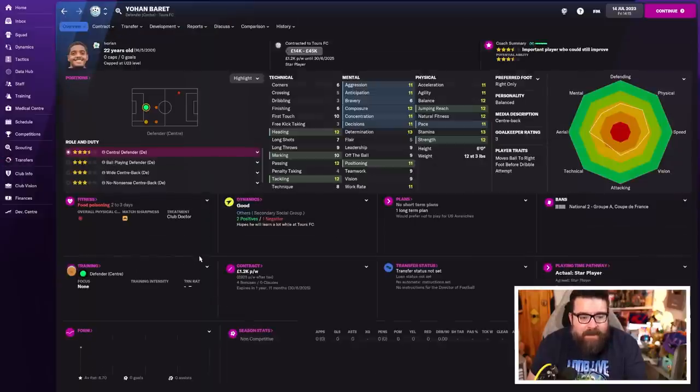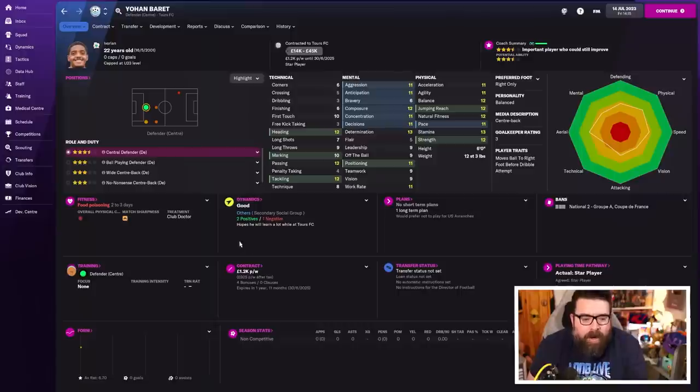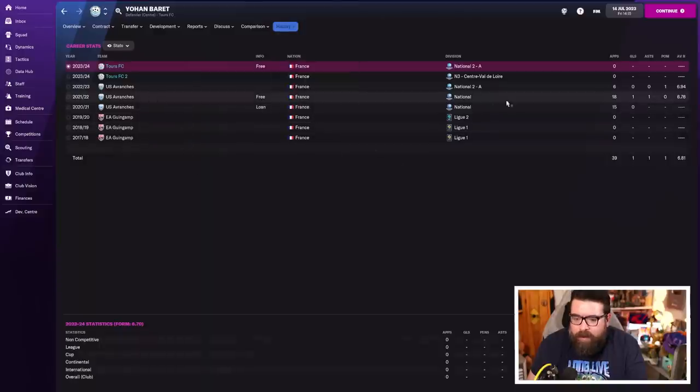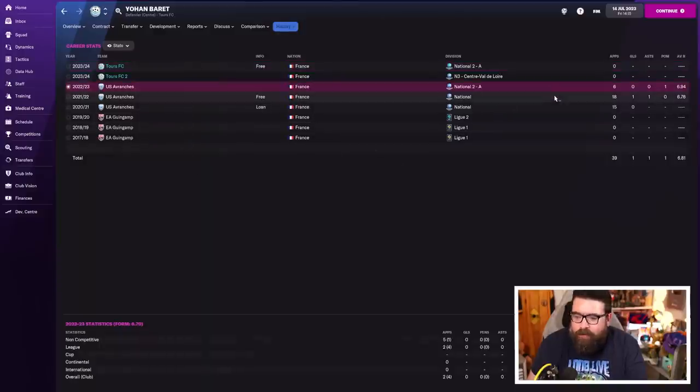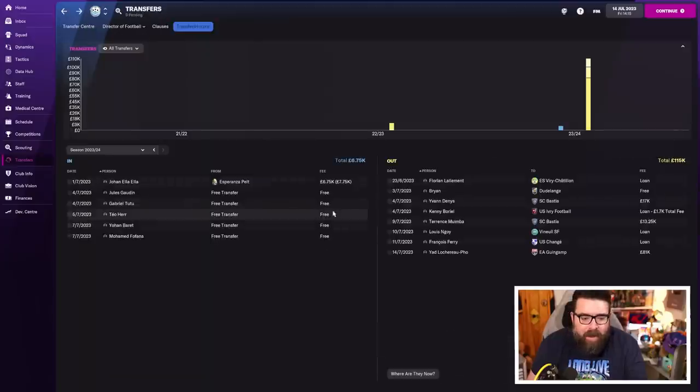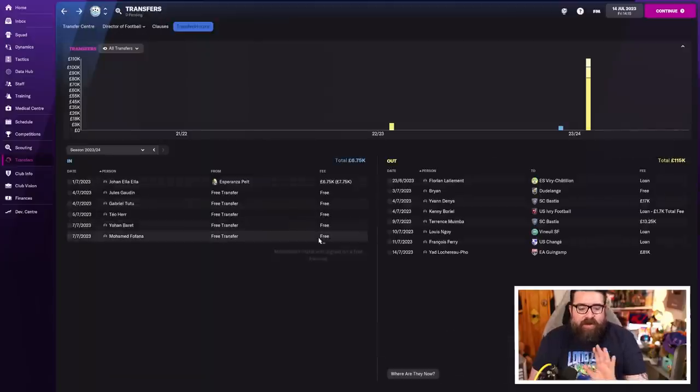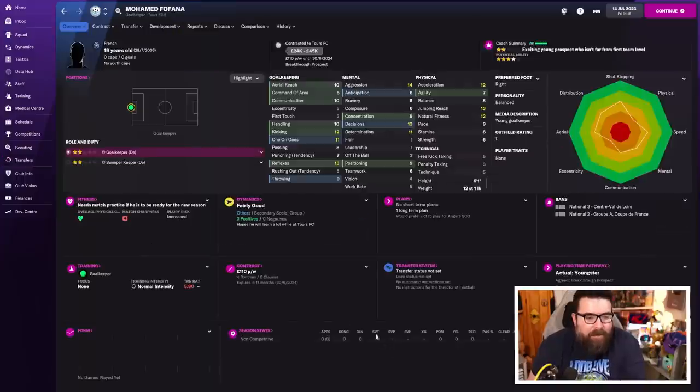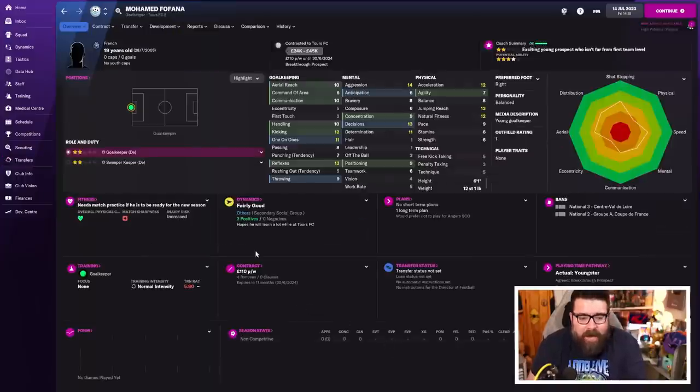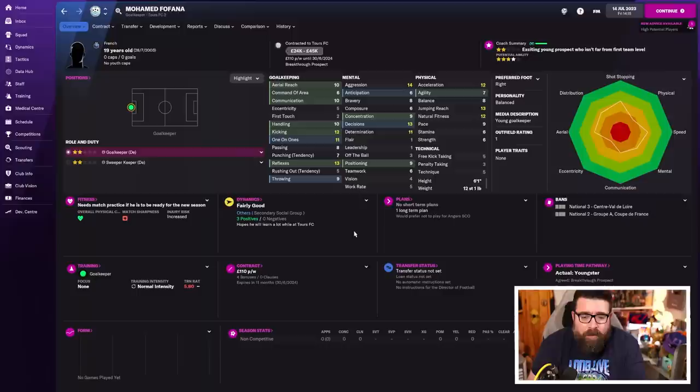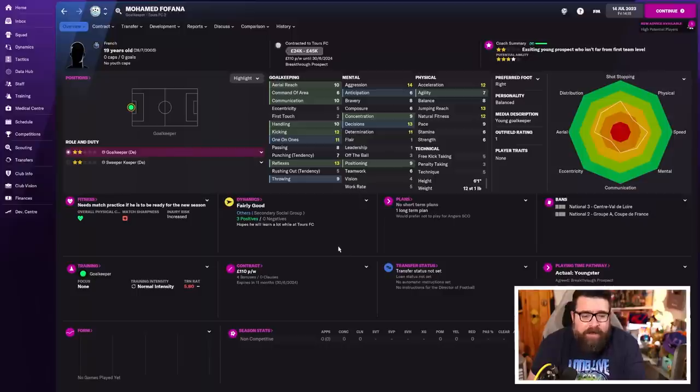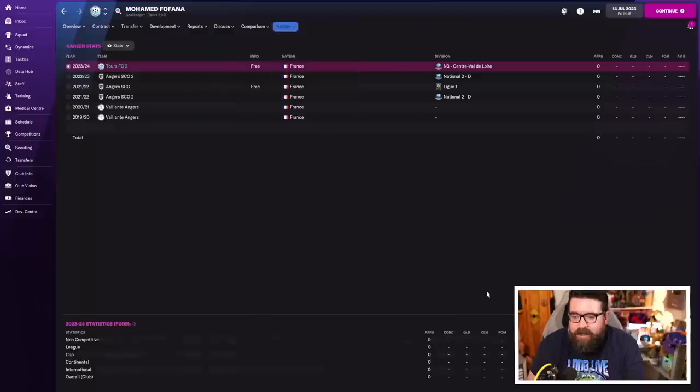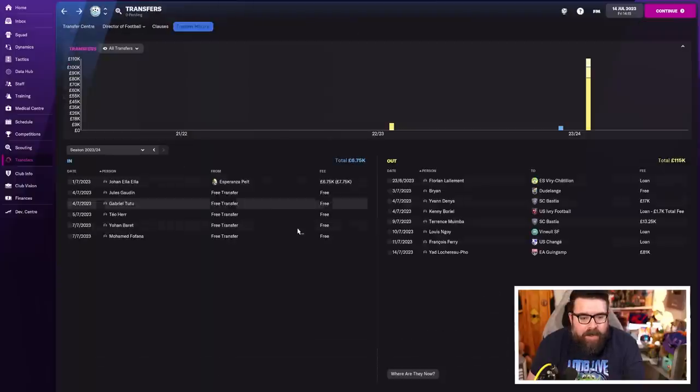Johan Barrett is a centre back, 22-year-old, Ivorian under 23 international, three and a half star current ability, who was playing again in this league last year, albeit not loads of football, but before that had been playing in the league above and played a lot more then. So I'm assuming injuries. I don't want to check. Mohamed Fafana is a new young goalkeeper, not intended to replace Goda, but just to have a goalkeeper with a little bit of potential at the club, 19 years old, and he will sit on our bench.